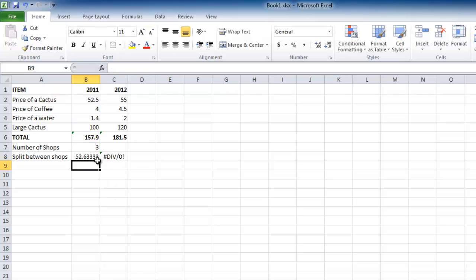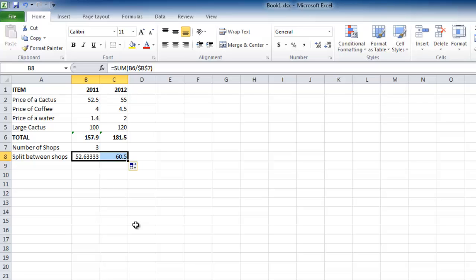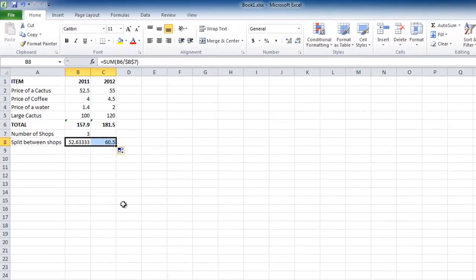Now, when you try to copy the formula to the adjacent cell, there will not be an error, and the total will be divided by 3. This is how to use Excel Absolute Reference, and you can see it successfully gives us a result of 60.5.